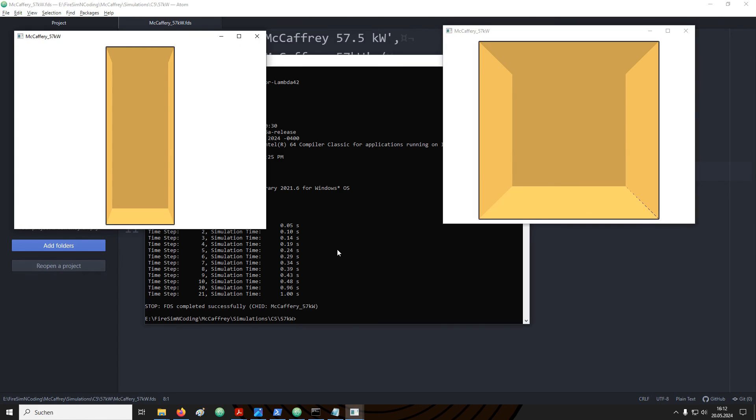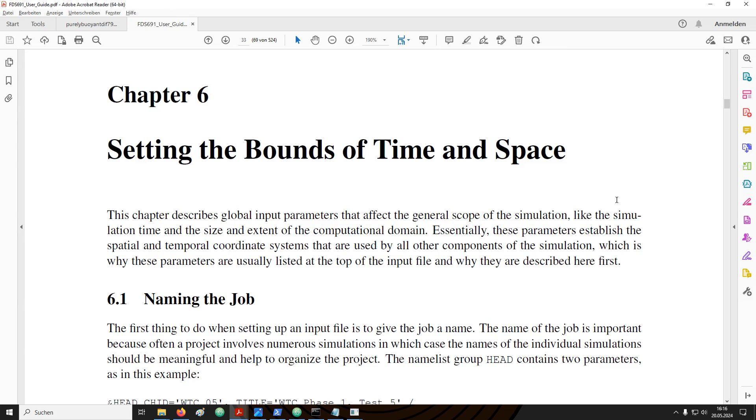Now the overall shape of the domain has changed. Just for comparison, on the right hand side was the original domain, on the left hand side is our new one. To complete setting up the bounds of time and space, now we proceed to the time.